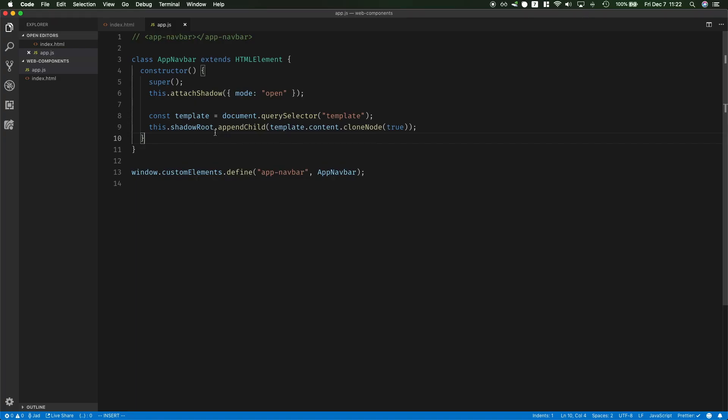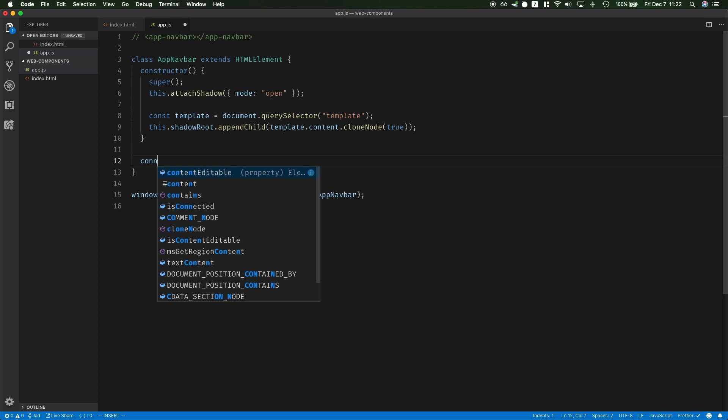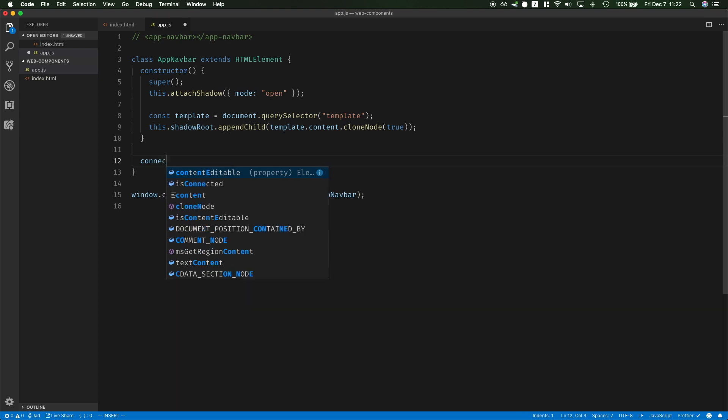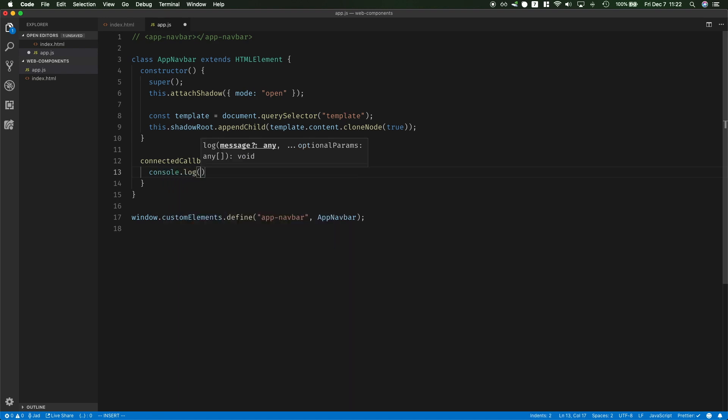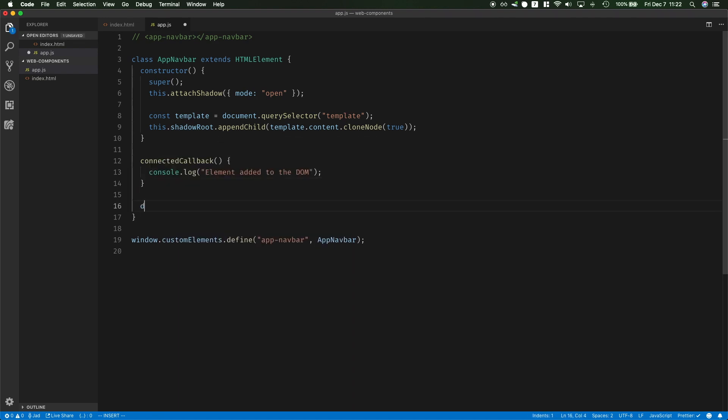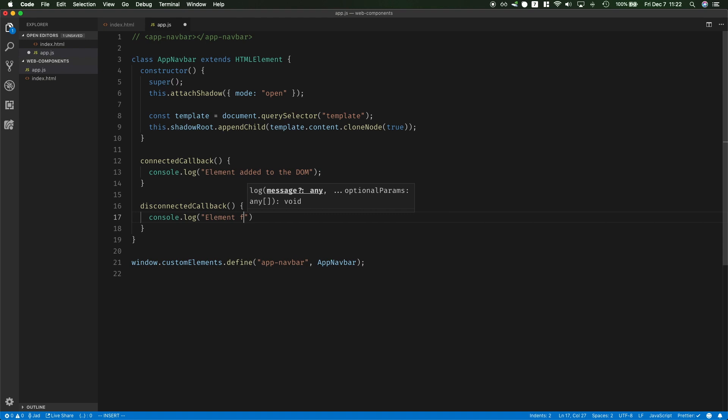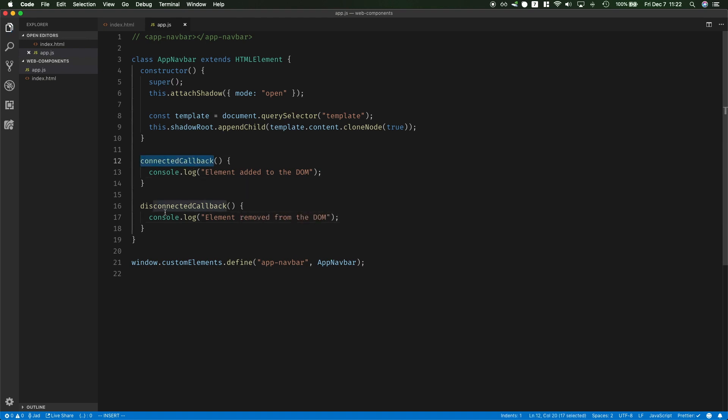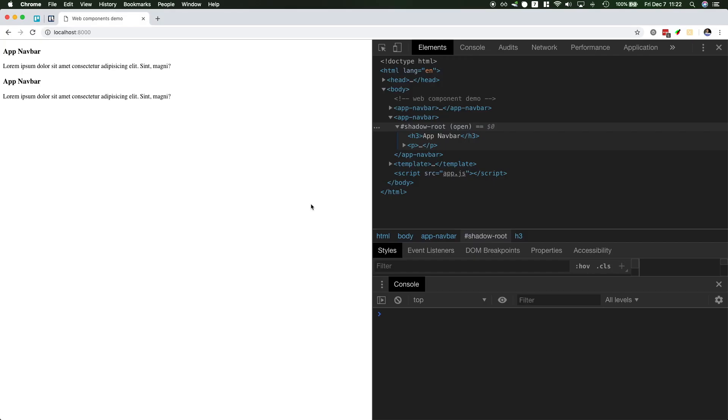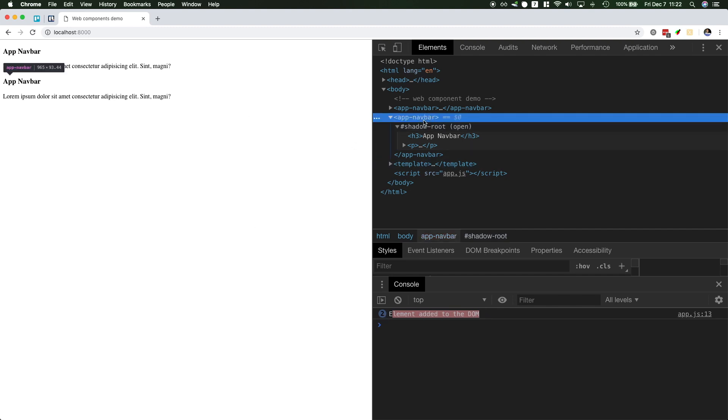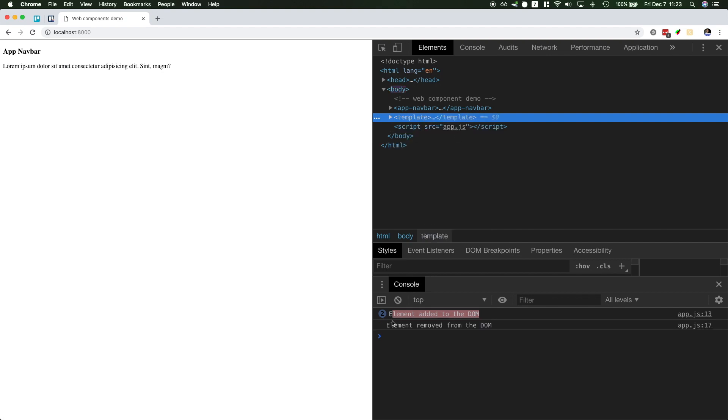Now this element has some lifecycle hooks so you could hook into connectedCallback and I'm gonna say console.log element added to the DOM and I can have a disconnectedCallback and this is gonna fire once the element gets removed from the DOM. So this is a great place to add event listeners and this is a great place to remove event listeners. Let's take a look. This is element added to the DOM twice because we have two elements and if I delete this element, element removed from the DOM.